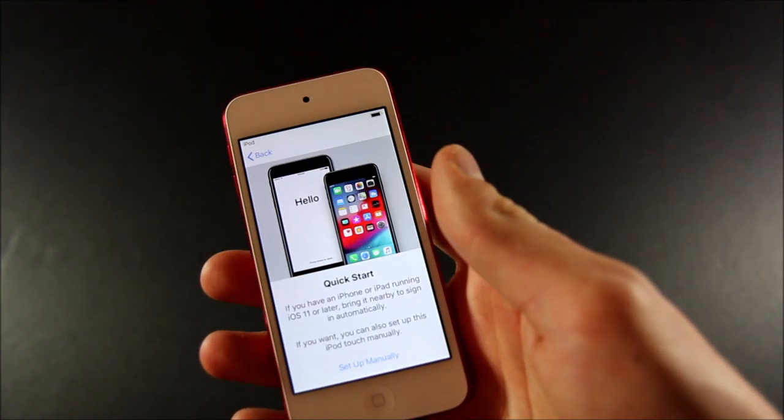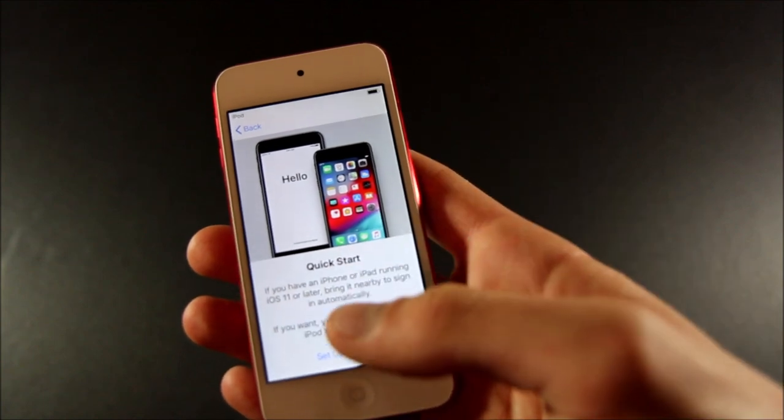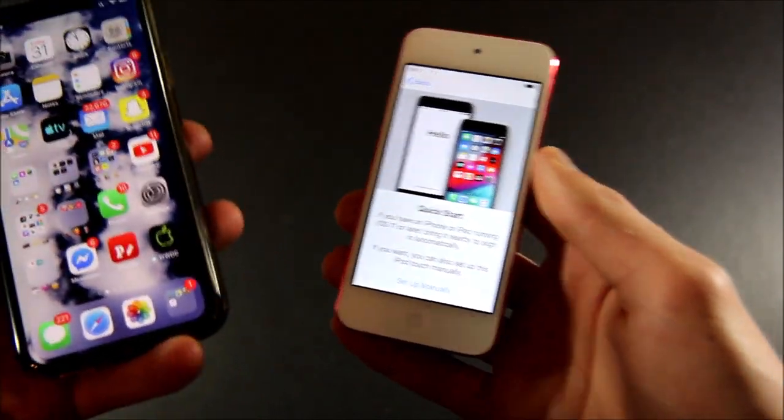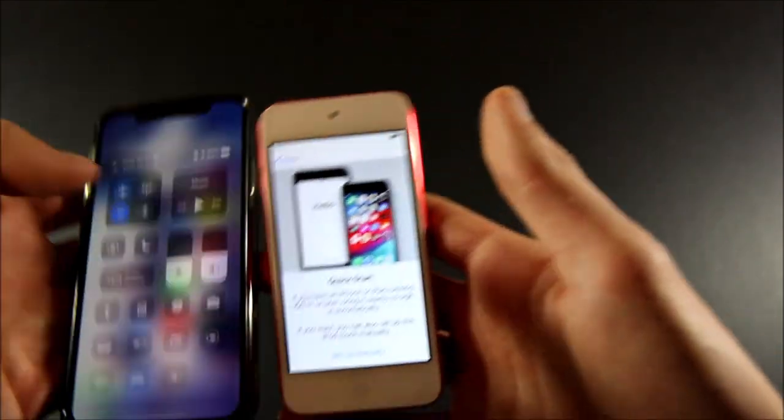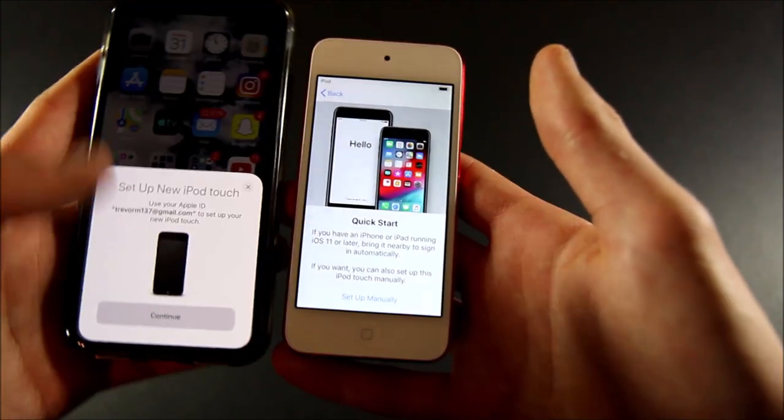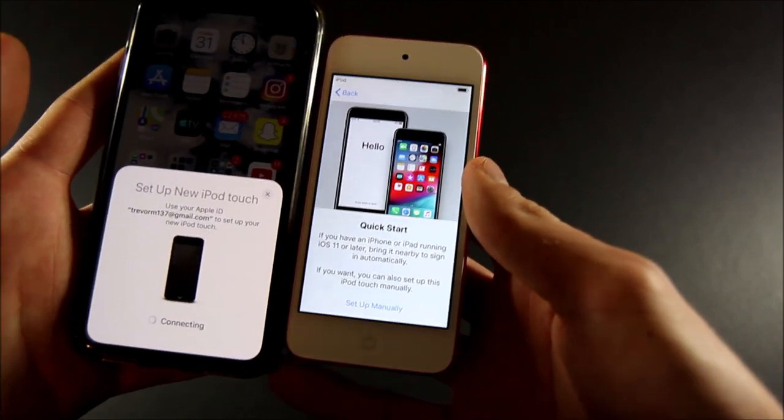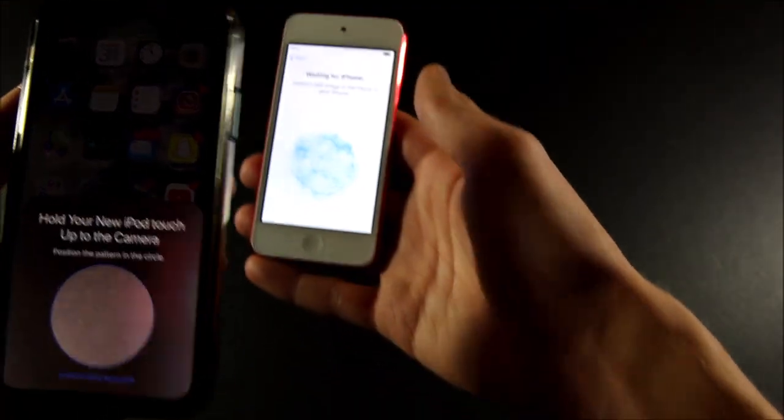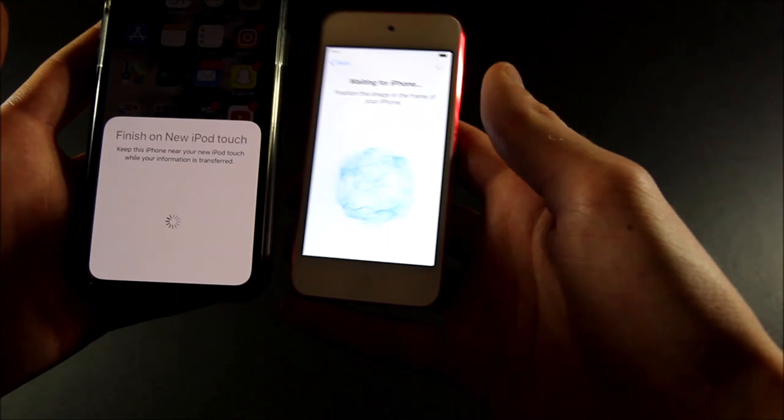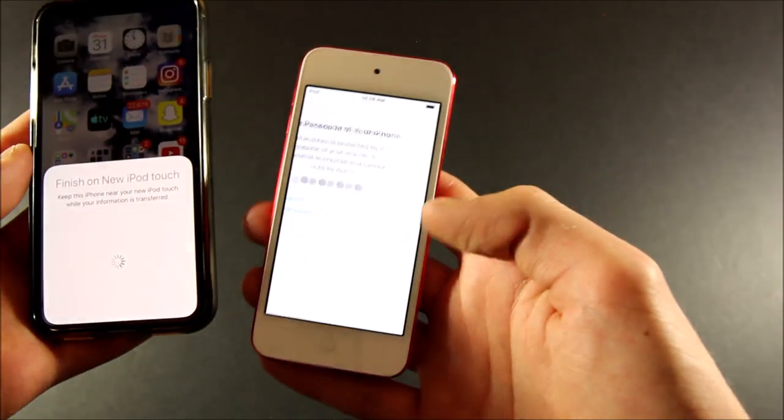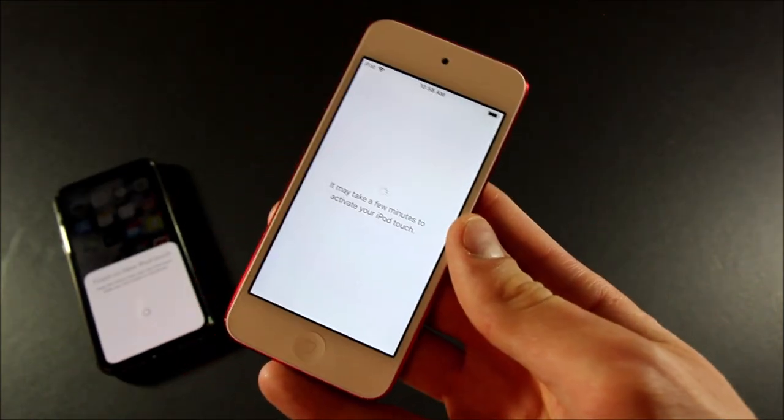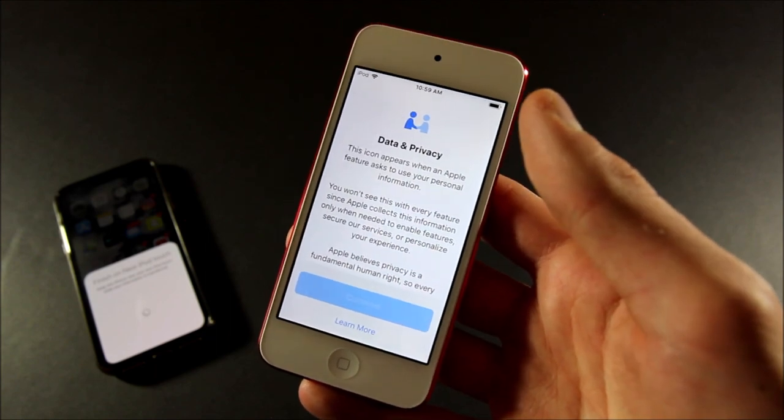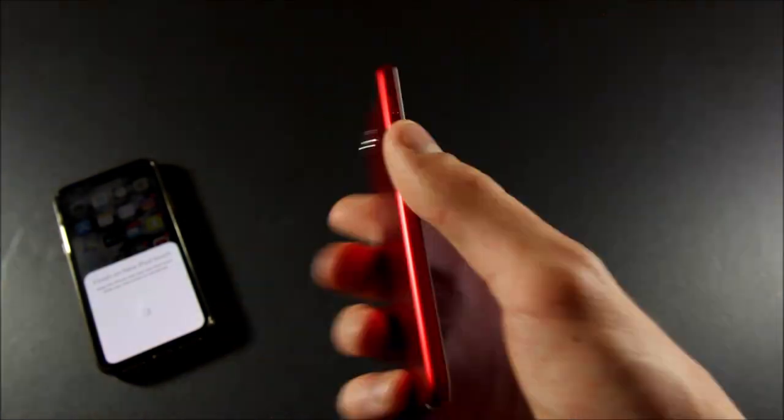All right, so now getting into the setup experience. We're going to choose our language and region. We could do Quick Start, but actually let's just try that to show how it works. You're just going to bring in your iOS 11 or later device nearby and it should set up automatically. Oh, there we go. Set up the new iPod Touch, it will just transfer all of your settings and you basically skip the whole setup process. So you then just scan this little code, and it connects. Just enter the password from your iPhone, and now we're going to continue with data and privacy. Already has my Apple ID so I don't have to type any of that in.